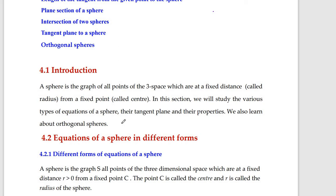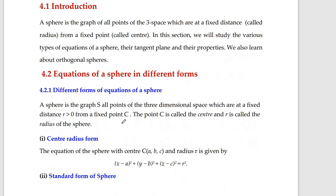Now we look at the equation of a sphere in different forms. We are not going to derive any of the equations; we will take them for granted and our aim is to solve problems using these equations. A sphere is the set of all points in three-dimensional space which are at a fixed distance from a fixed point C. The point C is called the center and r is called the radius of the sphere.